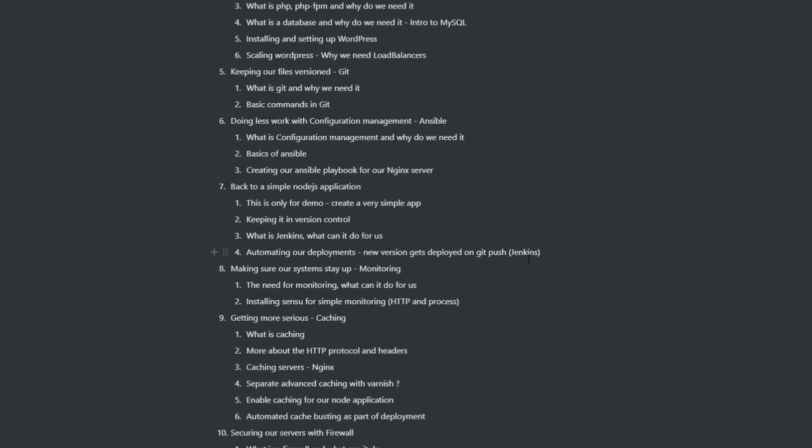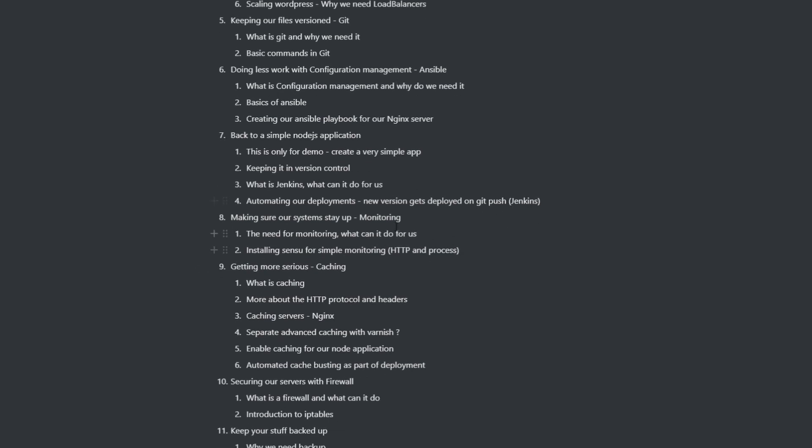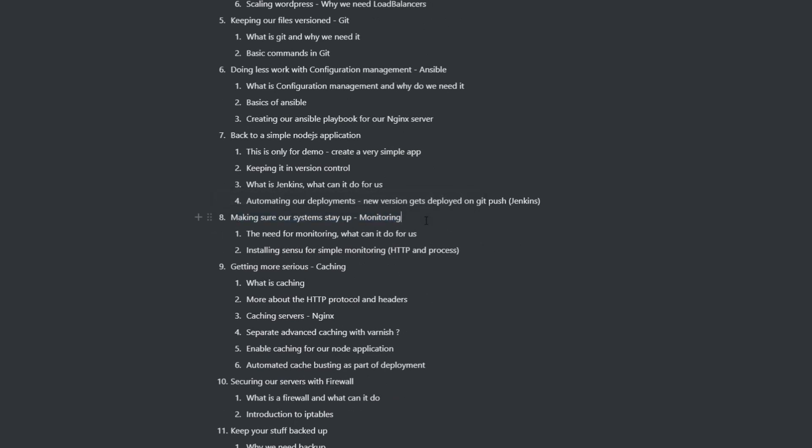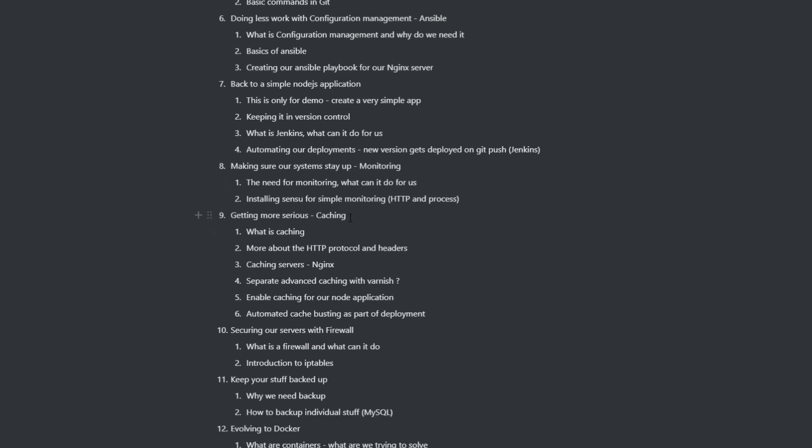After the configuration management tool, we're going to move on to a simple node.js application. And we're going to build end-to-end pipelines for that. Basically, we're going to build an infrastructure where you push the code to your repository, and it's going to get deployed onto the server that it's running. Then we're going to move on to monitoring of your systems, like basic white box monitoring or black box monitoring.